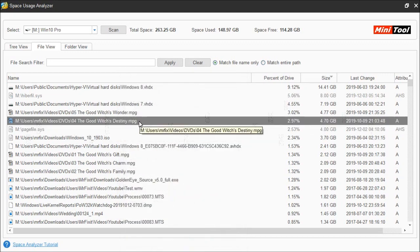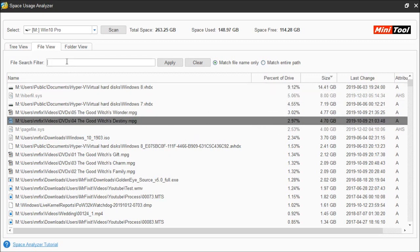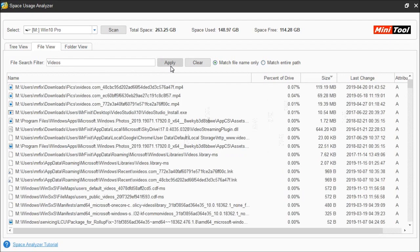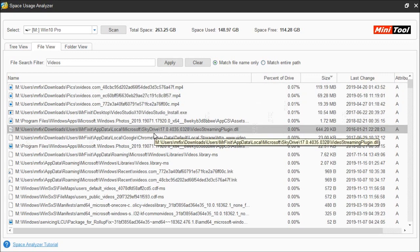One other thing you can do in file view that you could not do in tree view is search for specific files. If you know the name of the file you can have this help you search for it. If you know the format or file extension you can also type that in. If you need to look at everything in a specific folder — for instance, let's say we want to see everything in the videos folder — you can just type the name in and choose apply. This will show you every file or folder dealing with the word videos.